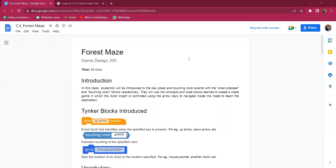Hello teachers, welcome to the class C4 Forest Maze. In this class, students will be introduced to the key pressed and touching color events with the when pressed and touching color blocks respectively. They will use the concept and code blocks, learn to create a maze game in which the actor, Knight, is controlled using the arrow keys to navigate inside the maze to reach the destination.